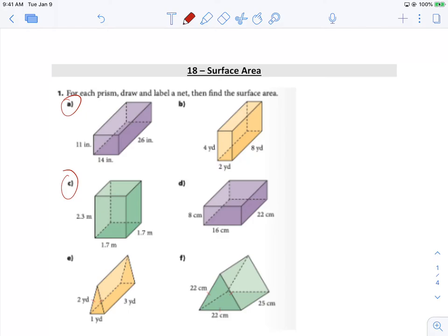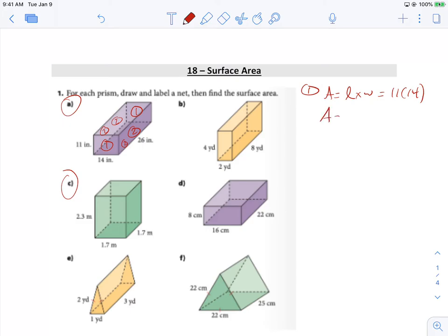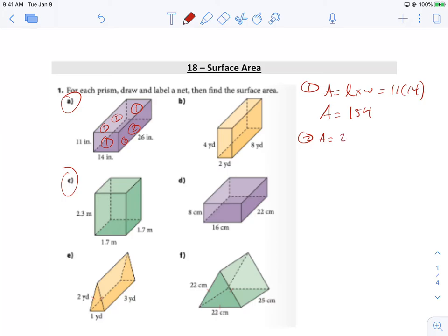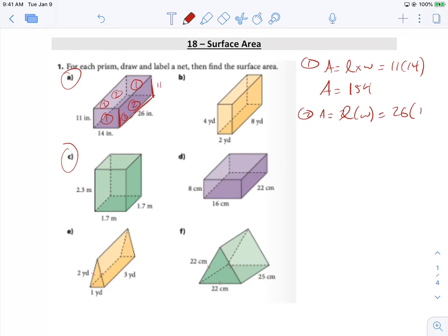We're looking at lesson 18, the solutions for surface area. For the first one, we're not going to do any net drawings — we're just going to try to figure out how to get the surface area done nice and quick. The way I like to do surface areas: identify this side and this side as the same, and then label the four other sides as number two. Area of side one is length times width: 11 times 14 equals 154. Area of side two is length times width: 26 times 11 equals 286.